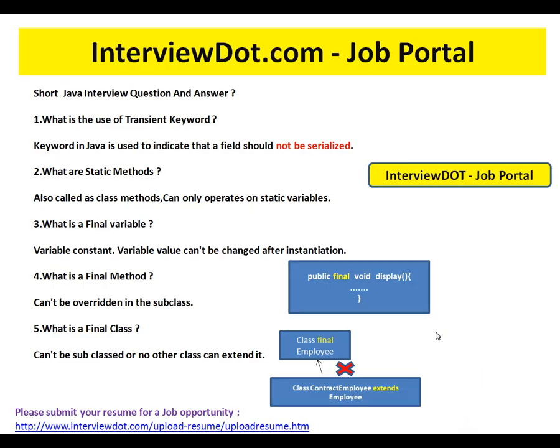This video is from InterviewDot.com. InterviewDot.com is a job portal — if you're looking for a job, you can log on to InterviewDot.com and post your resume. In this video I'm going to talk about five basic Java interview questions.